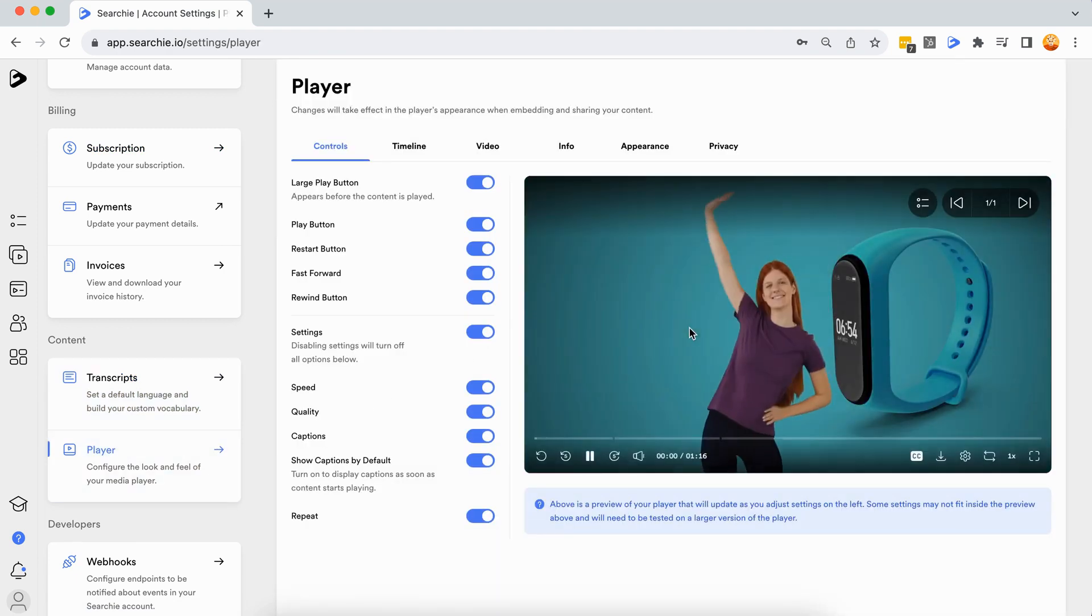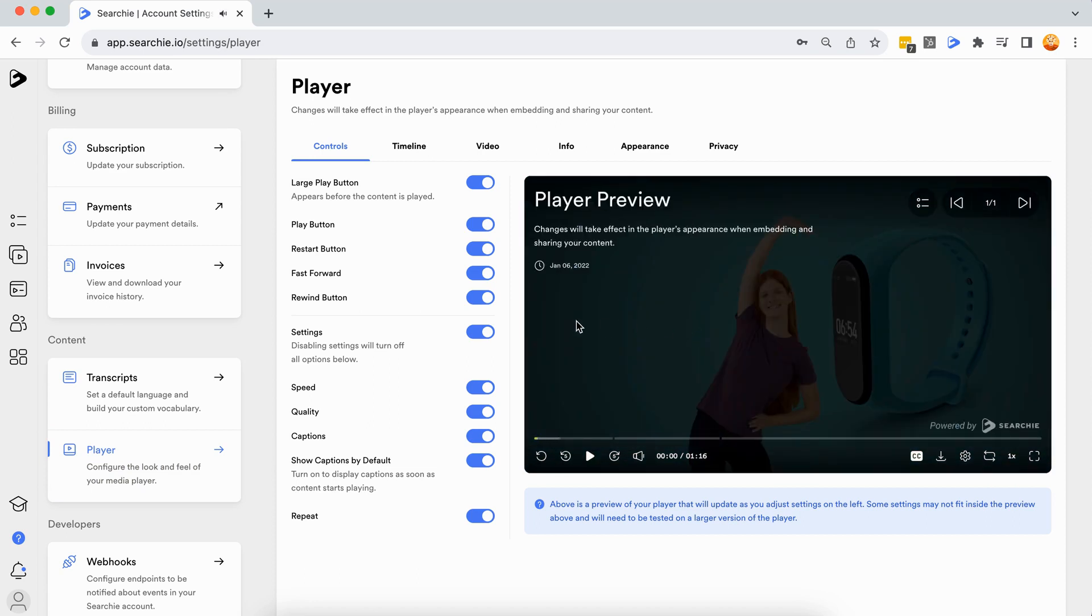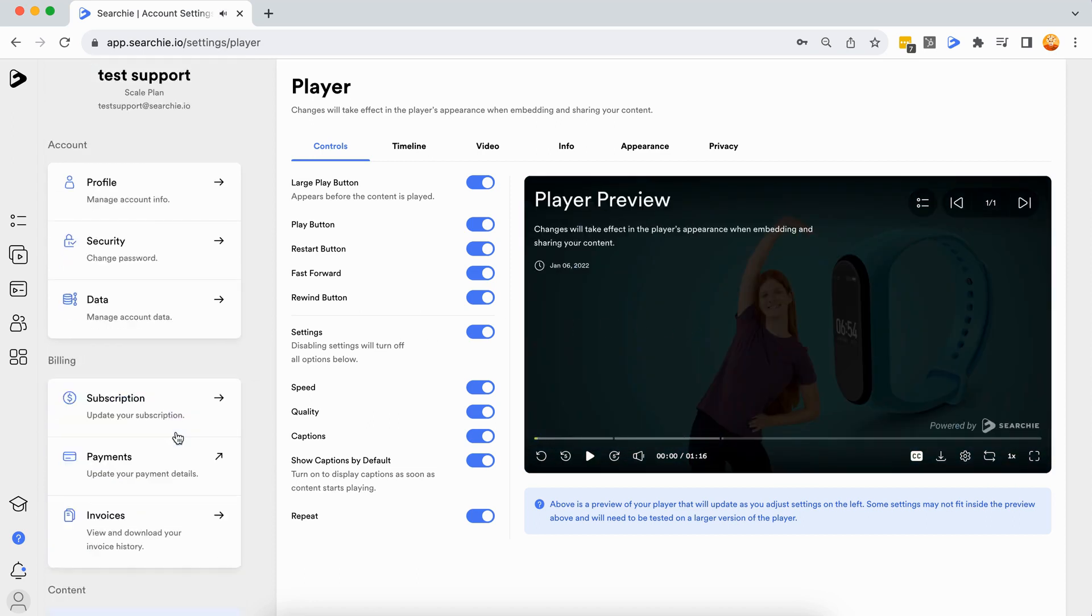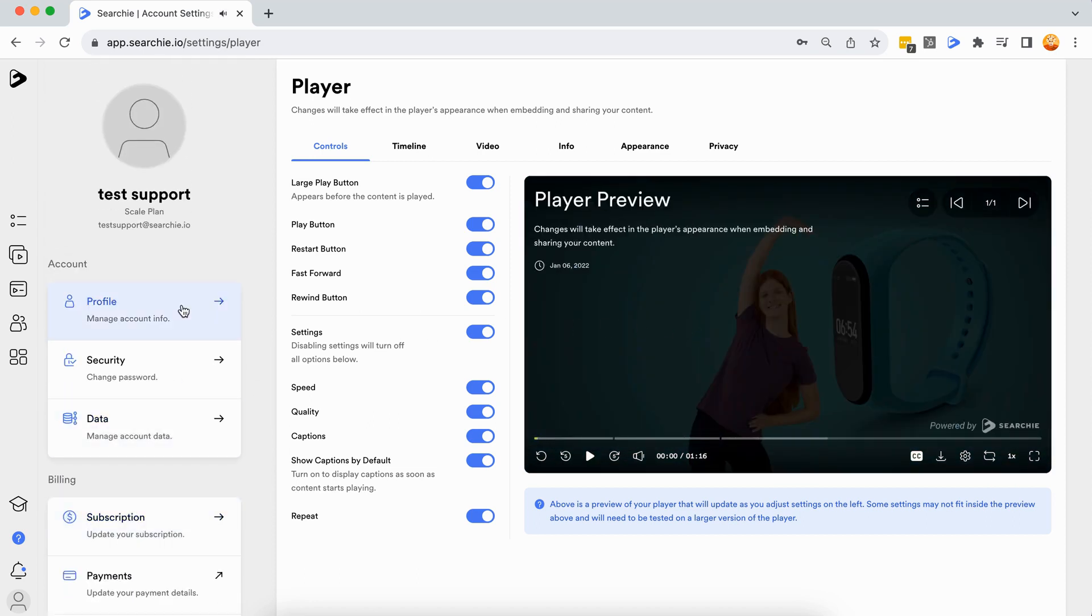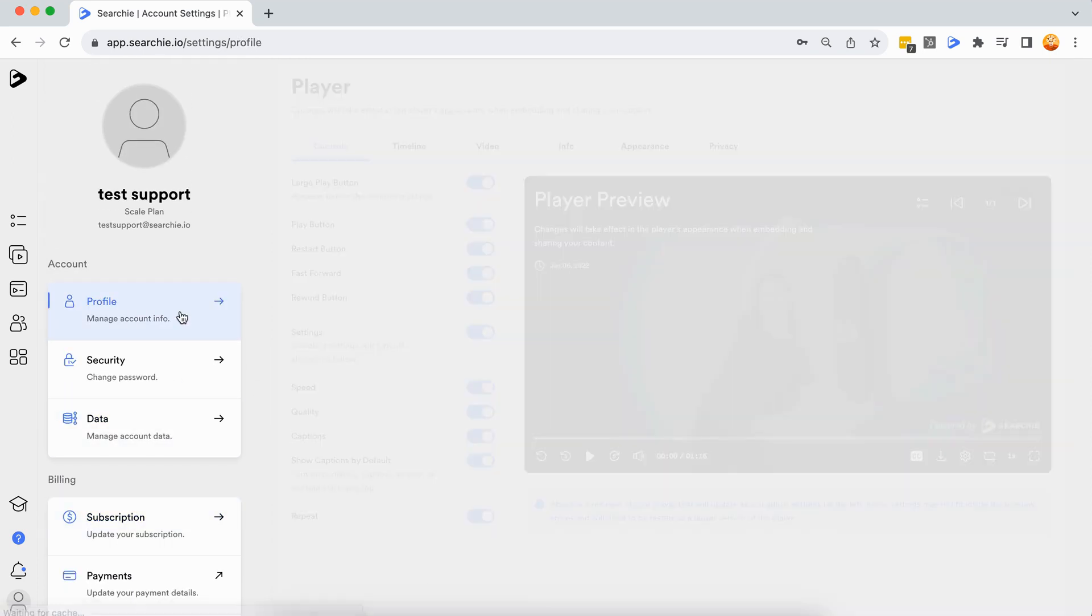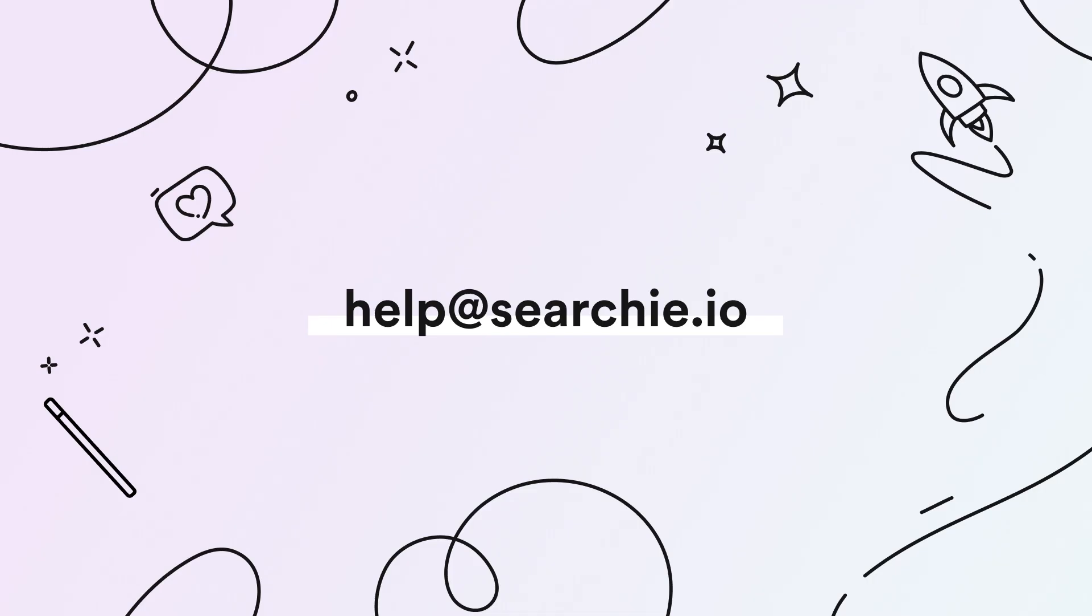Click Save to save any changes you've made. If you have any questions, feel free to contact us at help@searchie.io.